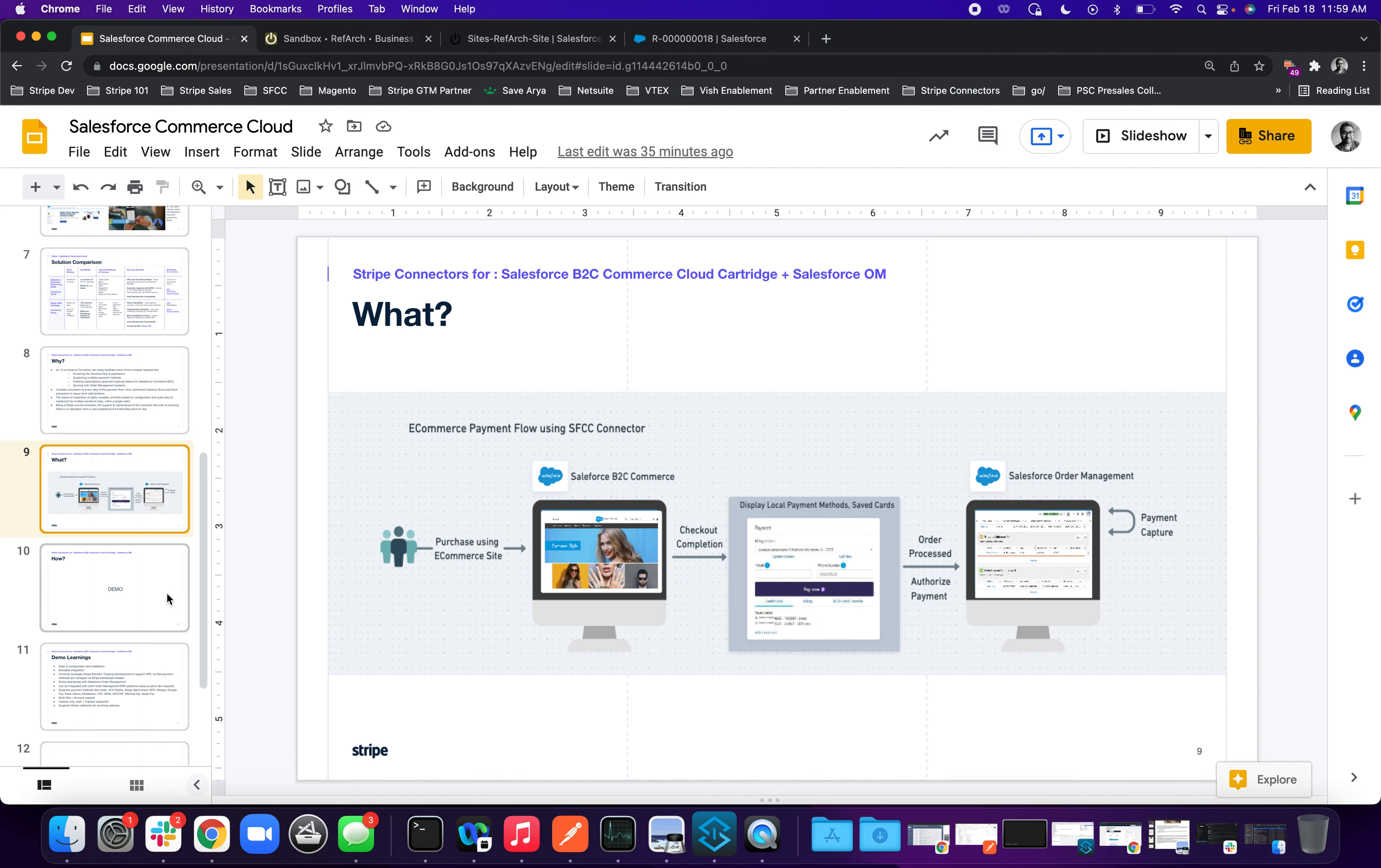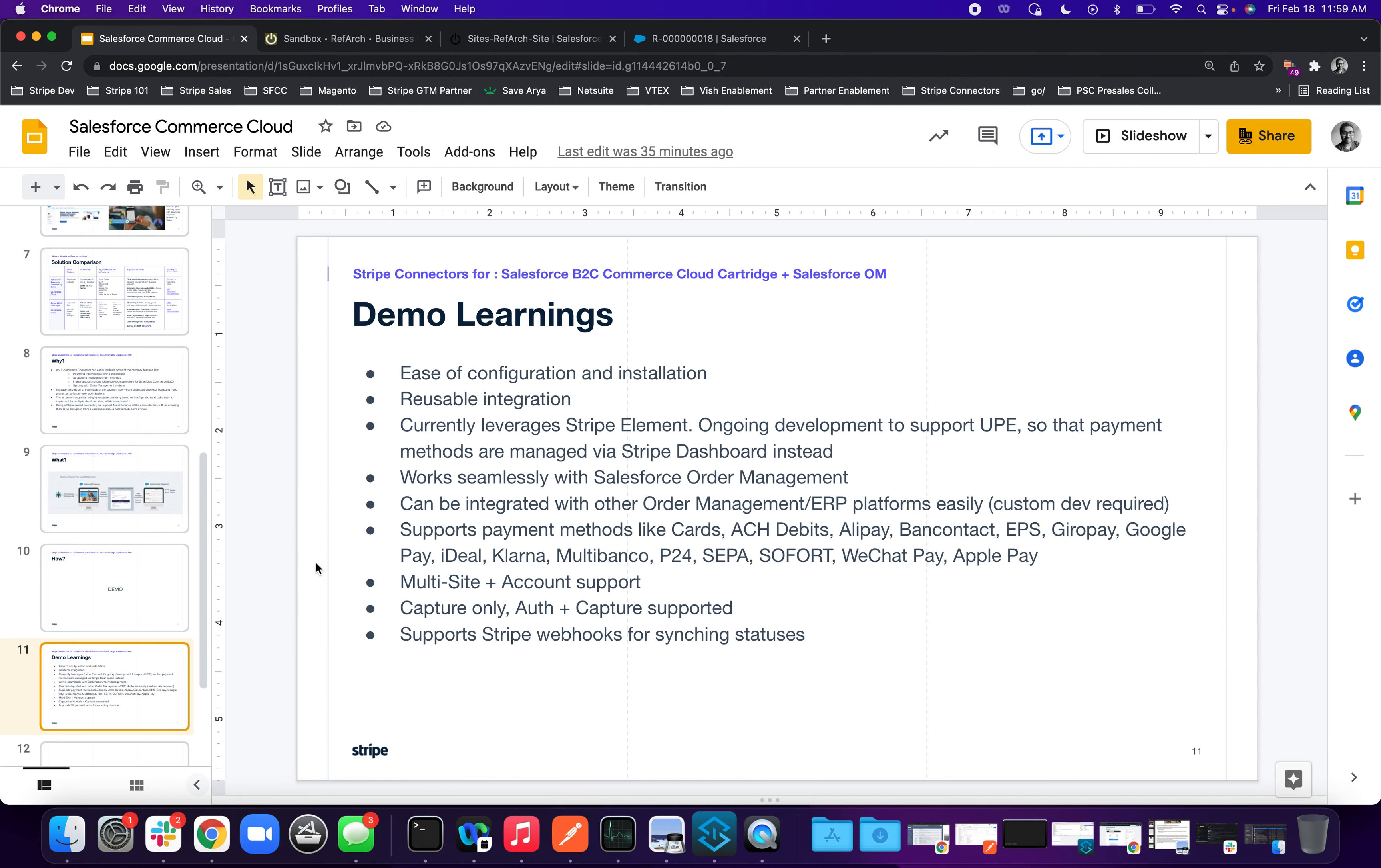So net-net, what we have learned from this demo is these connectors are easy to configure and install. Now there is an implementation guide on how to install the order management on the B2C commerce connector. They are there both in our public docs as well as on the Salesforce AppExchange.